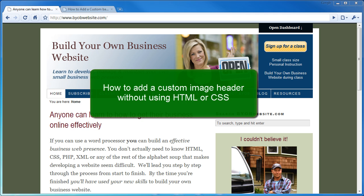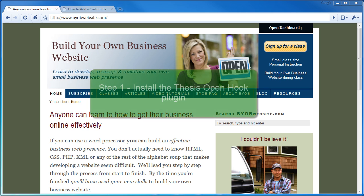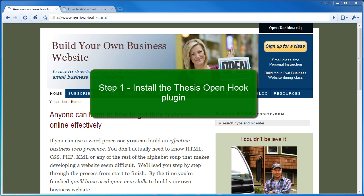In this tutorial we'll learn the easiest method I know of adding a custom image header to our Thesis 1.6 site. This method does not involve knowing, understanding or deliberately using either HTML or CSS. Now this method does have its limitations. It's not as flexible as other methods that are dependent on PHP, HTML and CSS, but on the other hand it's very easy to learn. So let's go ahead and get started.